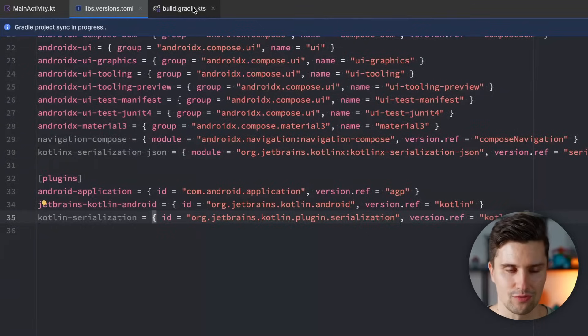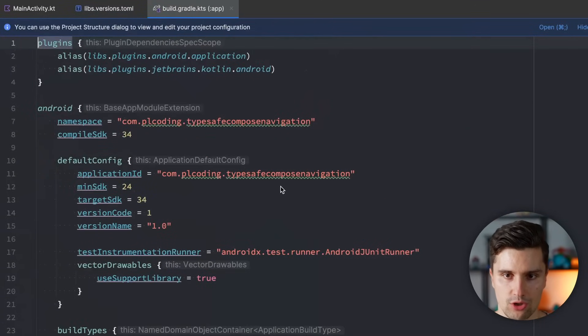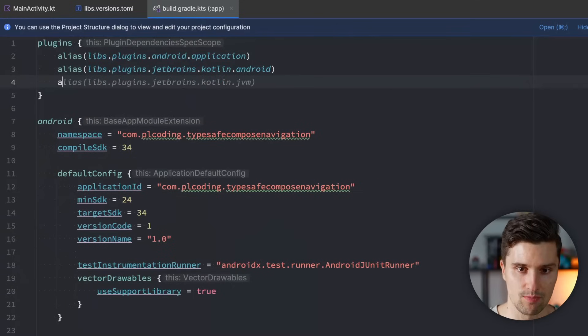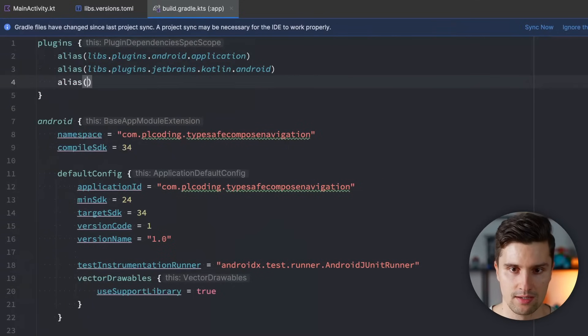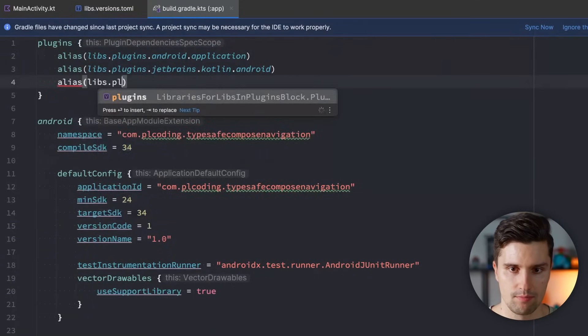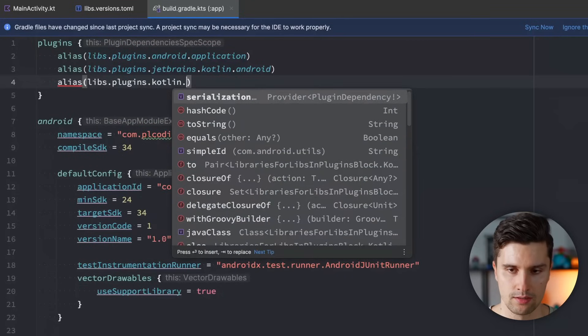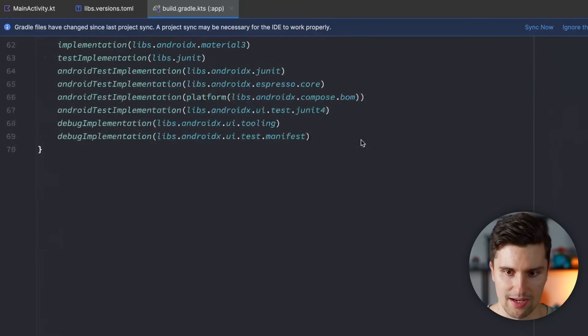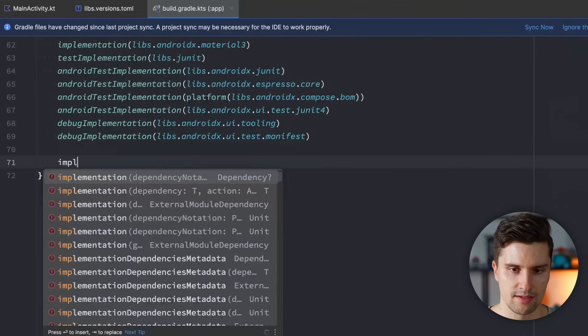Again, you can also of course copy paste this from my repo. So go to build.gradle app, apply our Serialization plugin with alias libs plugins Kotlin Serialization. There we go.